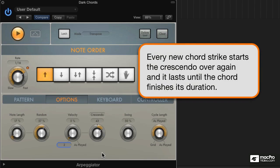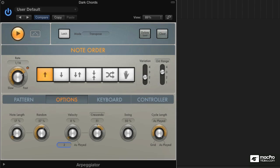The velocity control sets the starting value of the crescendo, how soft it starts. And you can add a percentage of the velocities as you played them, as you turn the knob to the right. So you have a lot of control here.